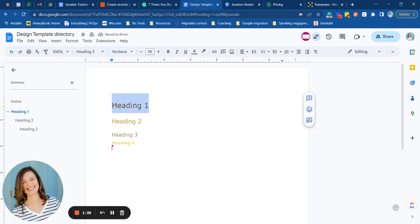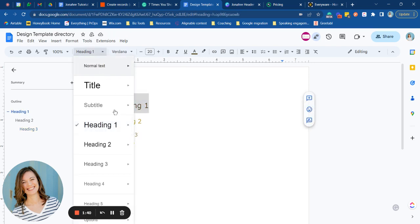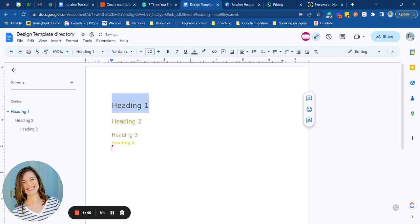Now what you can do for one document is to go to heading one and say update heading one to match. What this does is every single time you have a heading one that you're using in your document, it will automatically update to this font and this color.